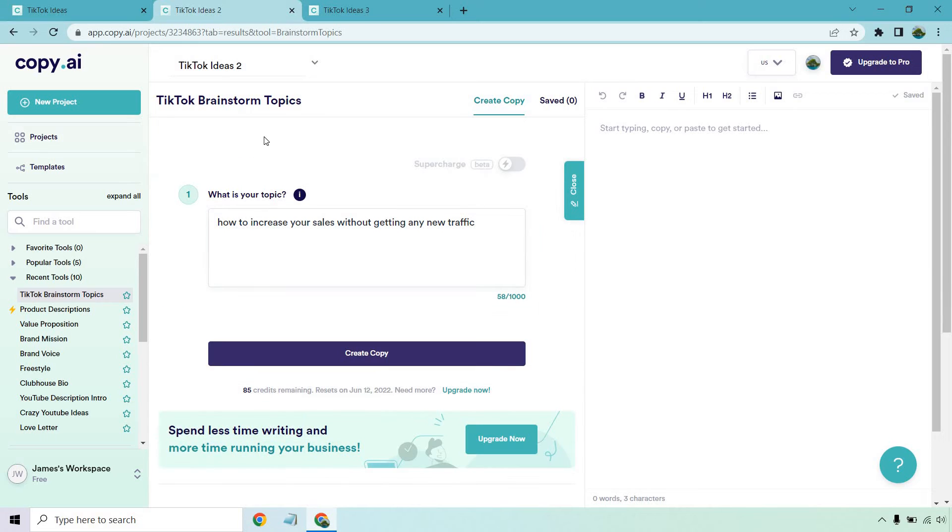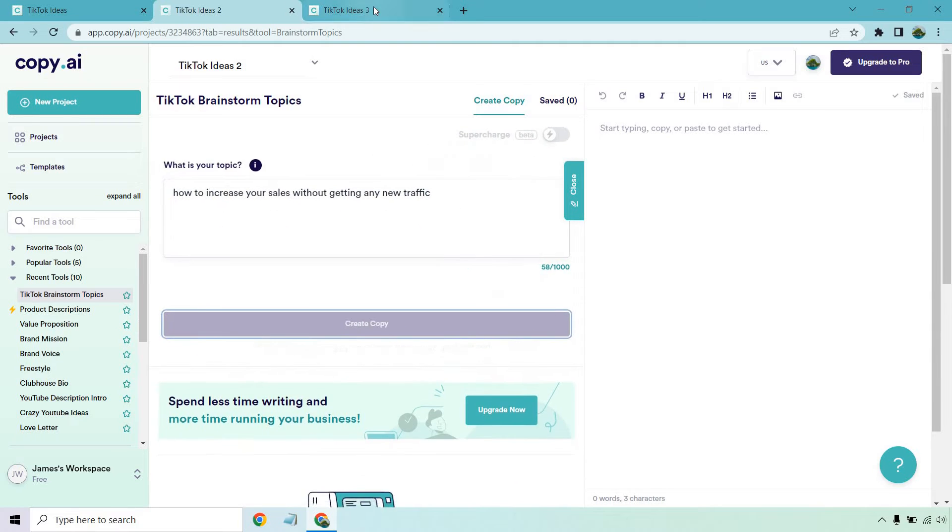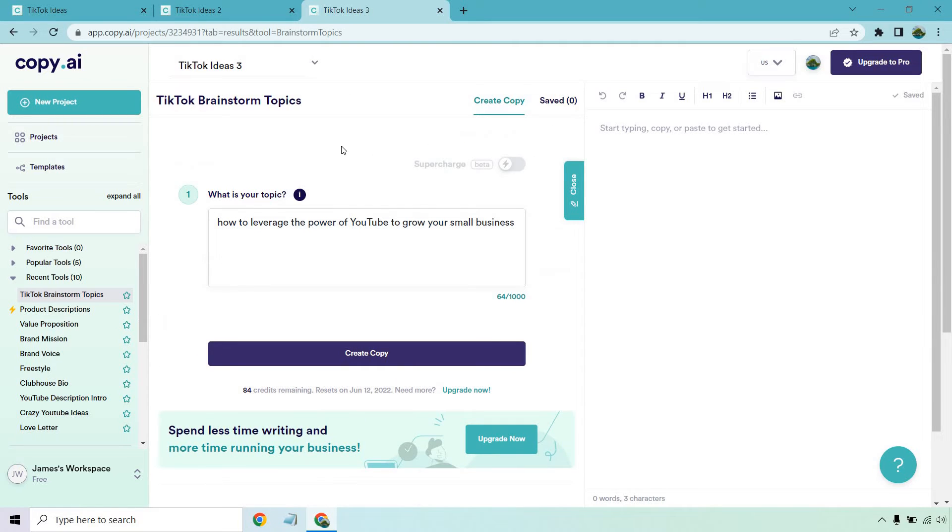So here we have the second example. It's going to be how to increase your sales without getting any new traffic. Once again, create copy and move to the next example. And last but not least, we have how to leverage the power of YouTube to grow your small business. I'm going to click on create copy and then let's move back to the first example where we can see what we got.